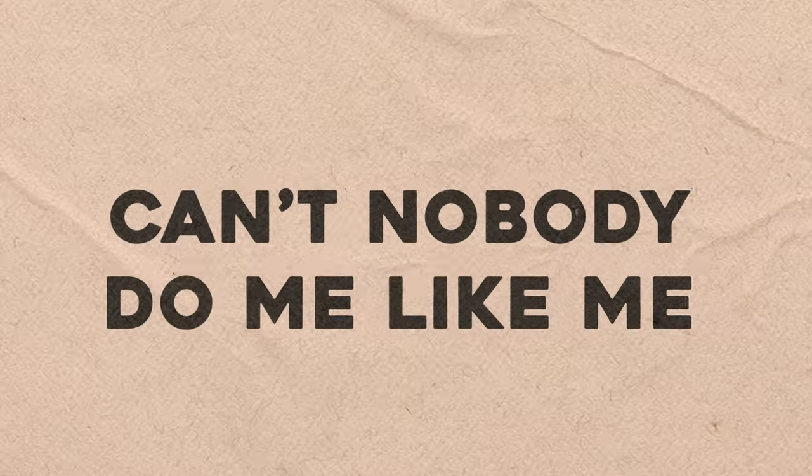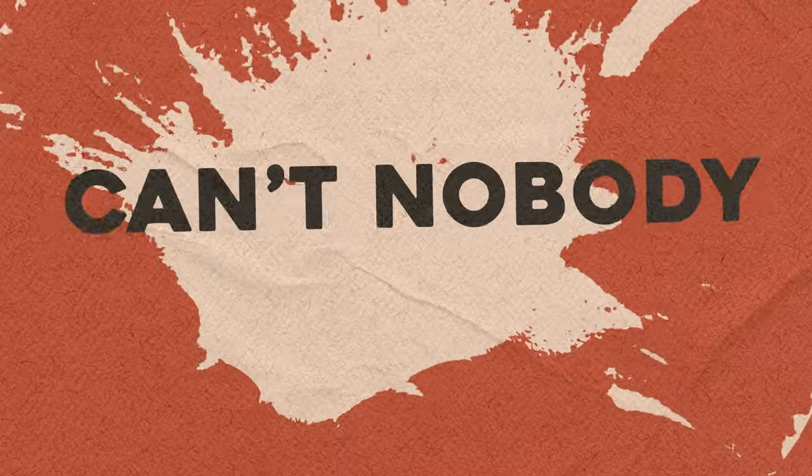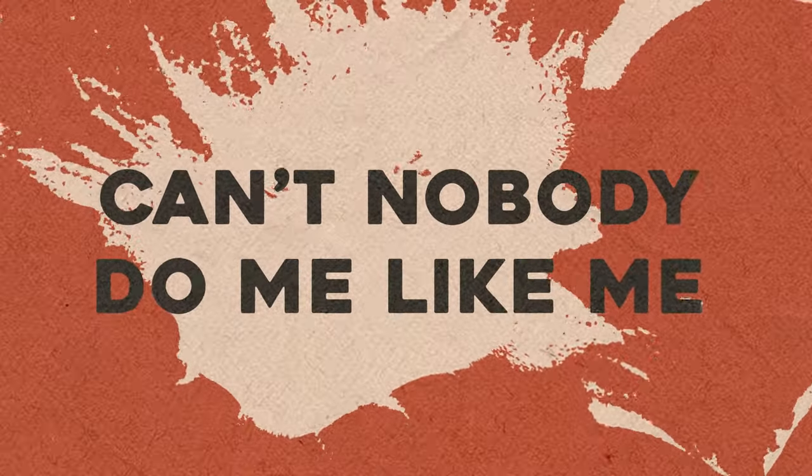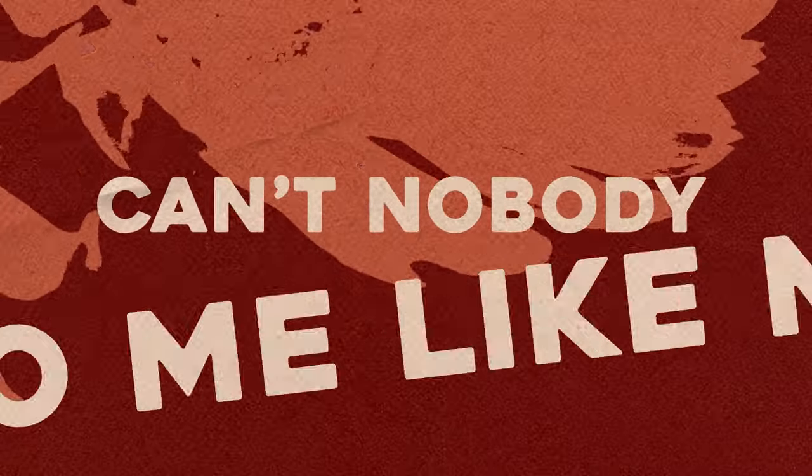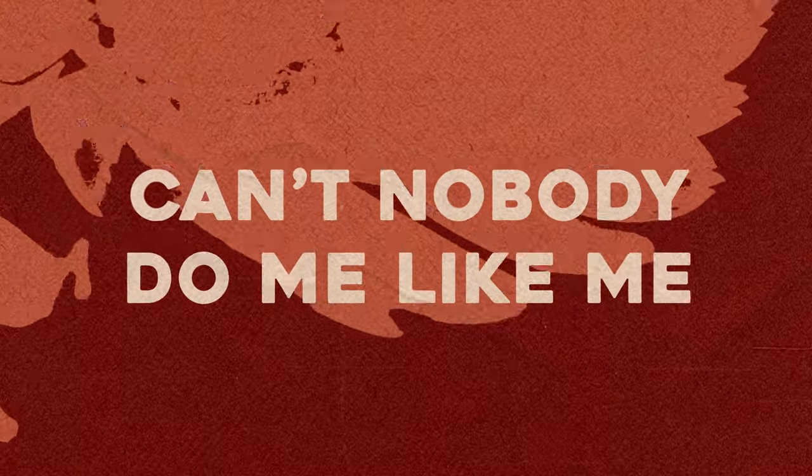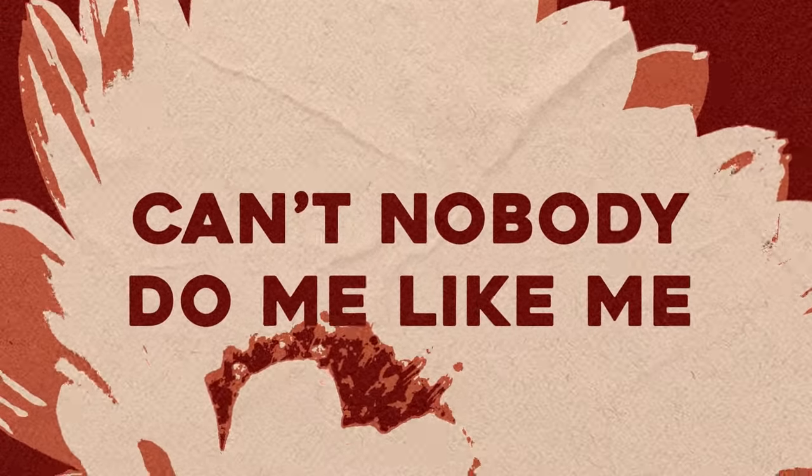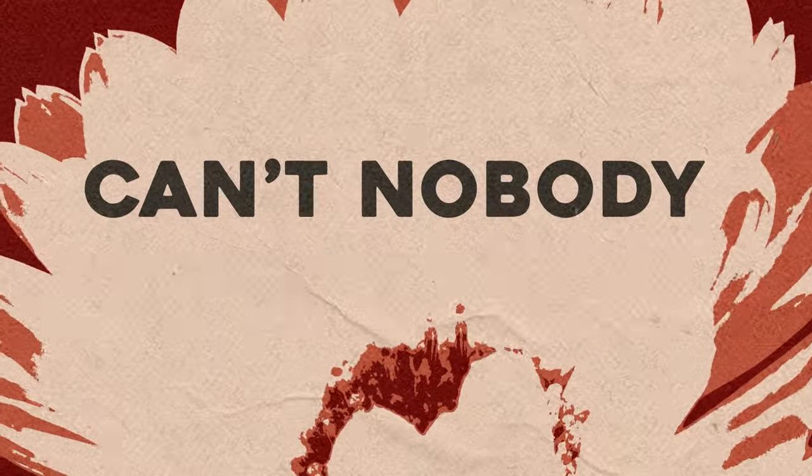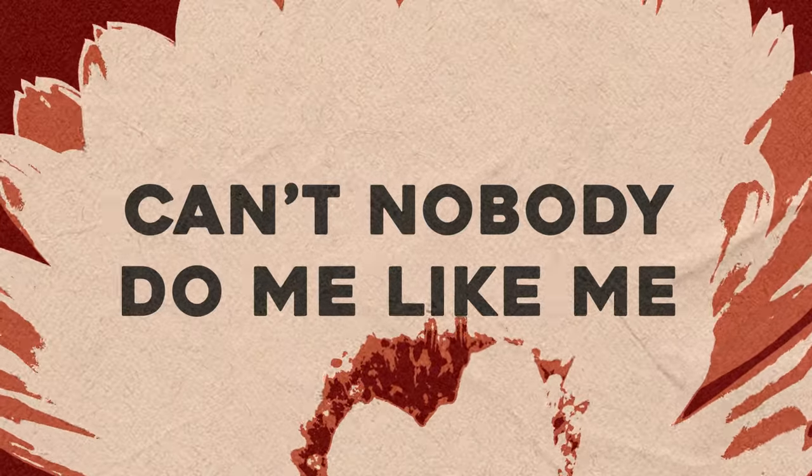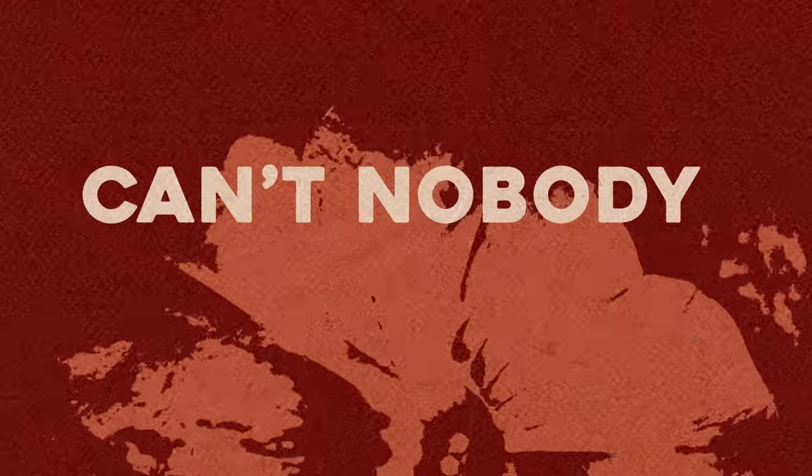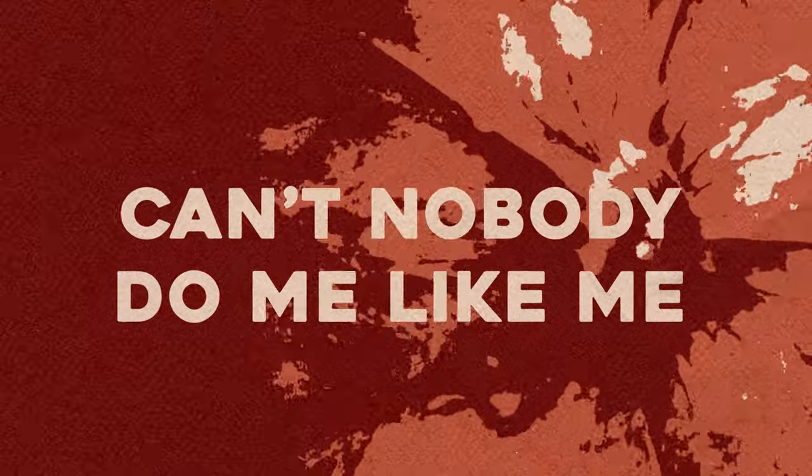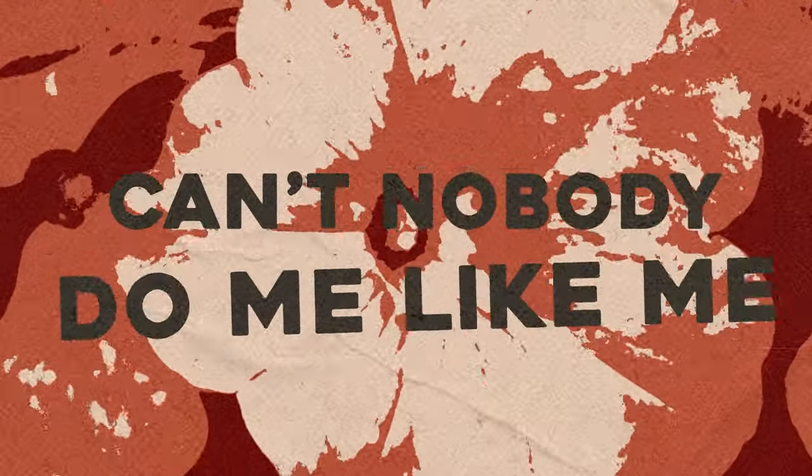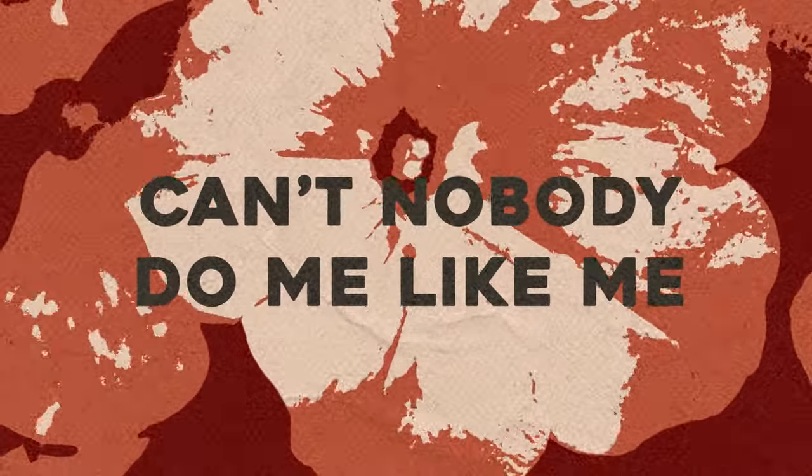Can't nobody do me like me. Can't nobody do me like me.